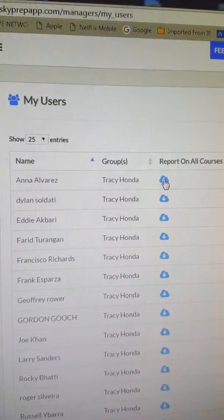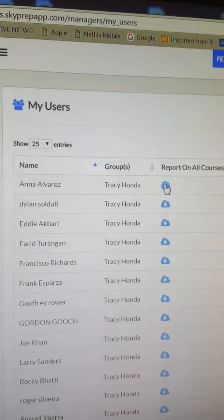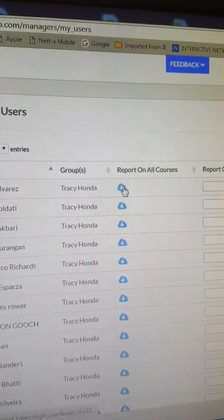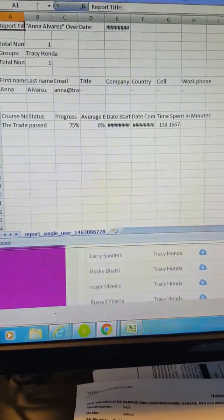For your individual people, I'm going to click on Anna right here and it pops up a spreadsheet that I can save or not. Double click the spreadsheet.